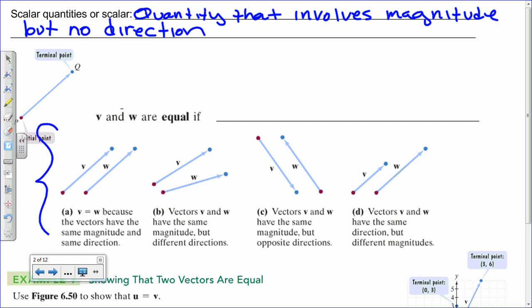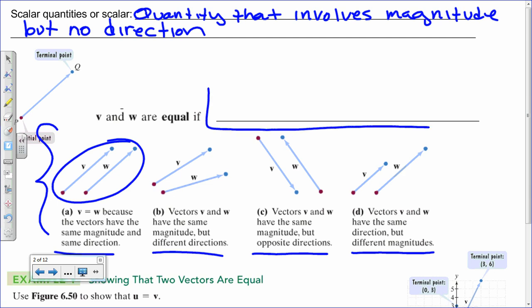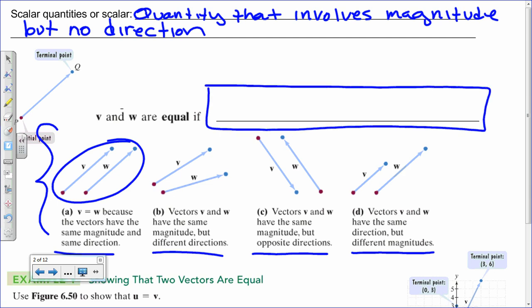I want you to analyze these four examples of vectors with your partner. Read the descriptions below, and then come up with something to write in the space provided. Don't say it out loud. I'll give you about a minute or two.